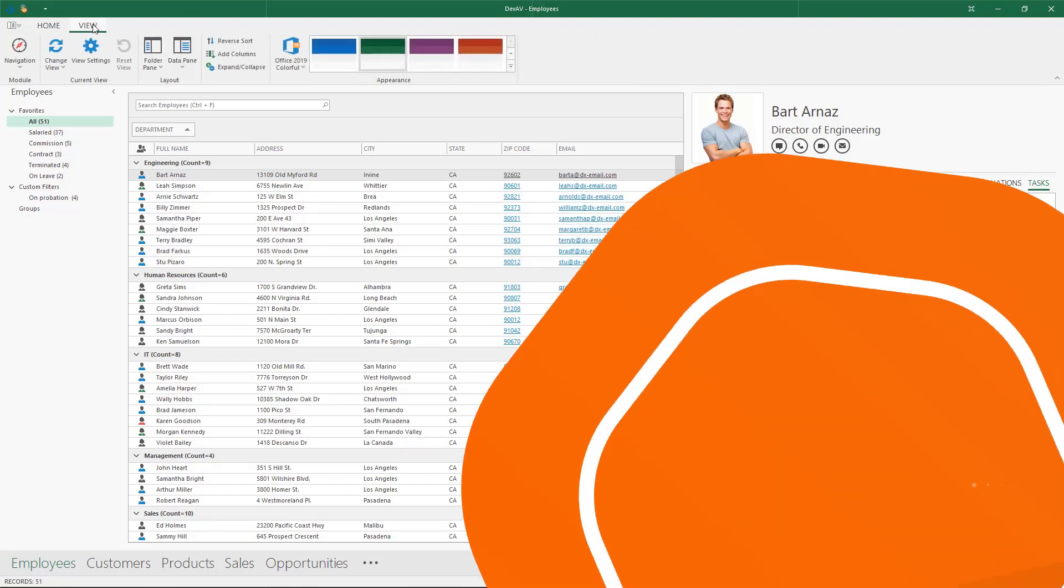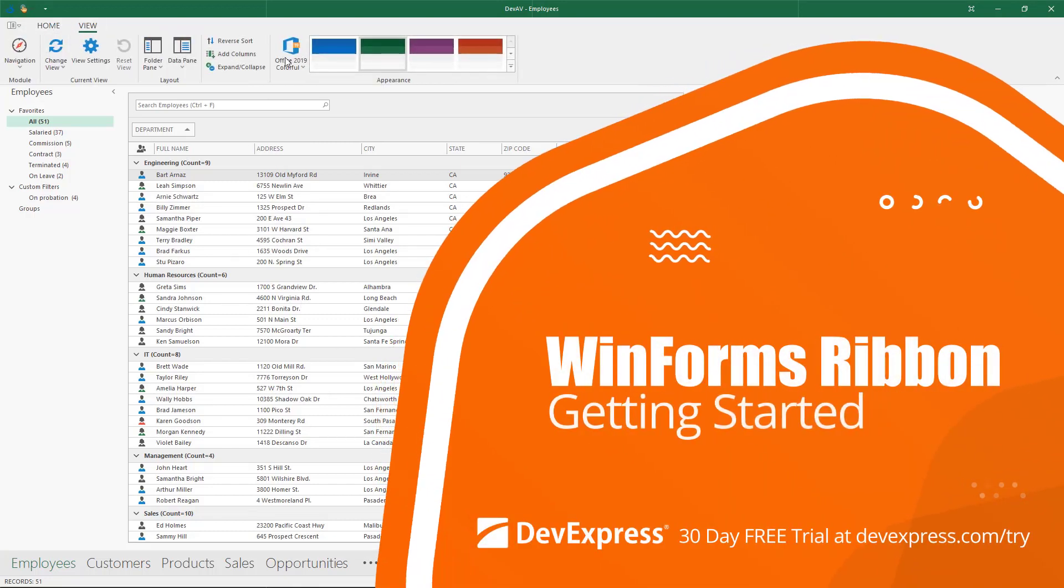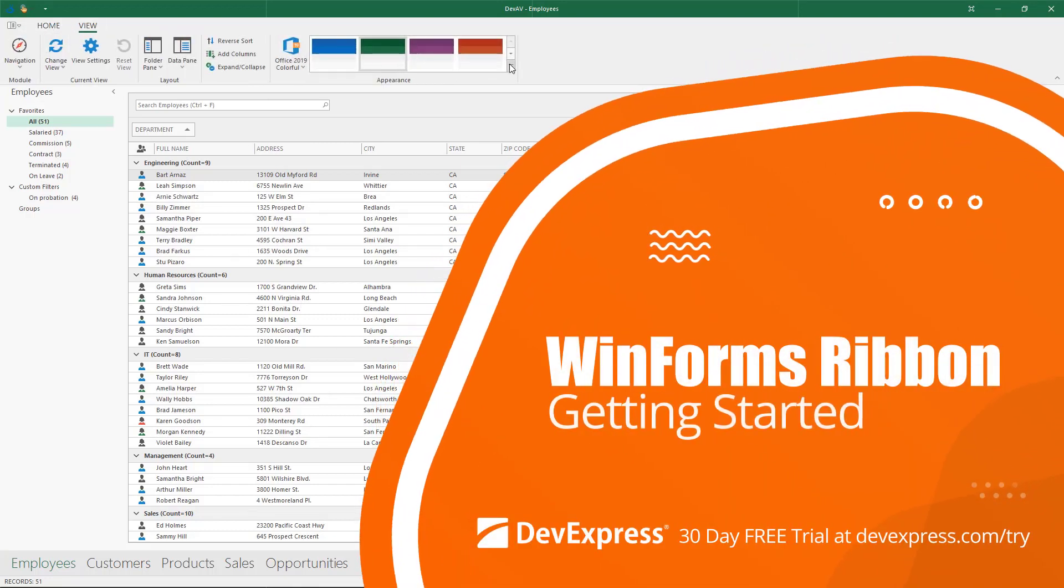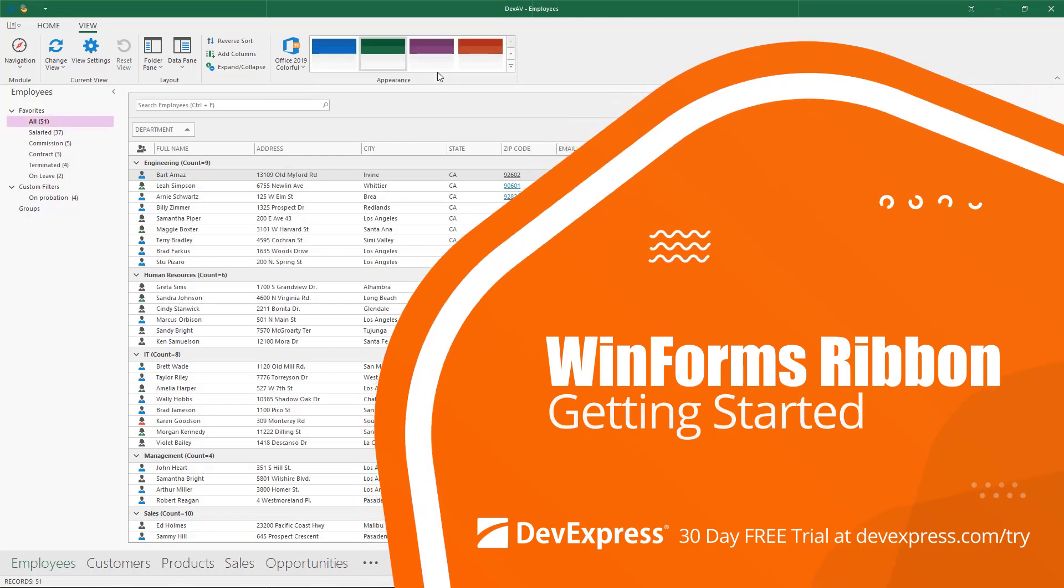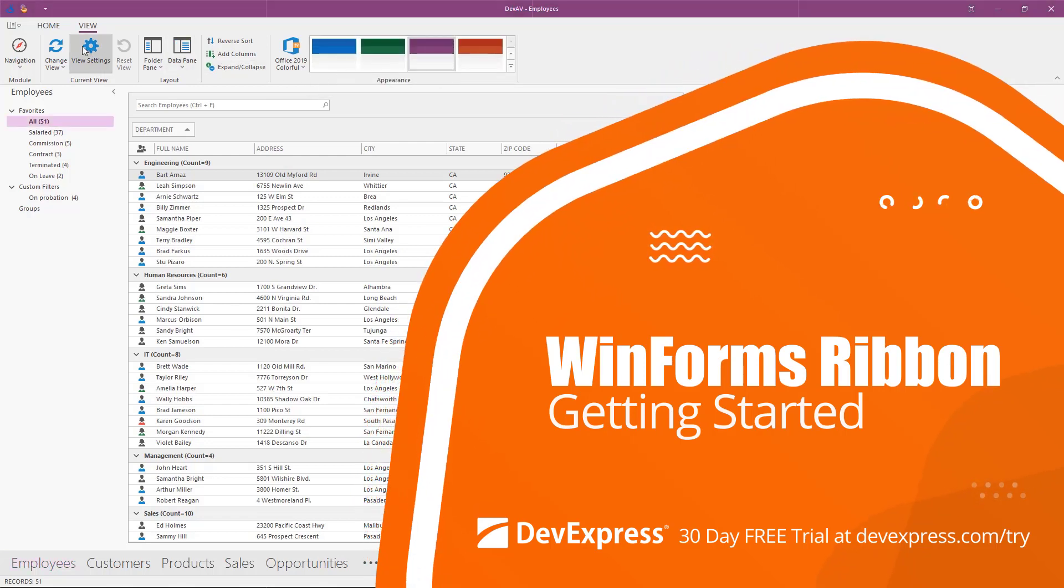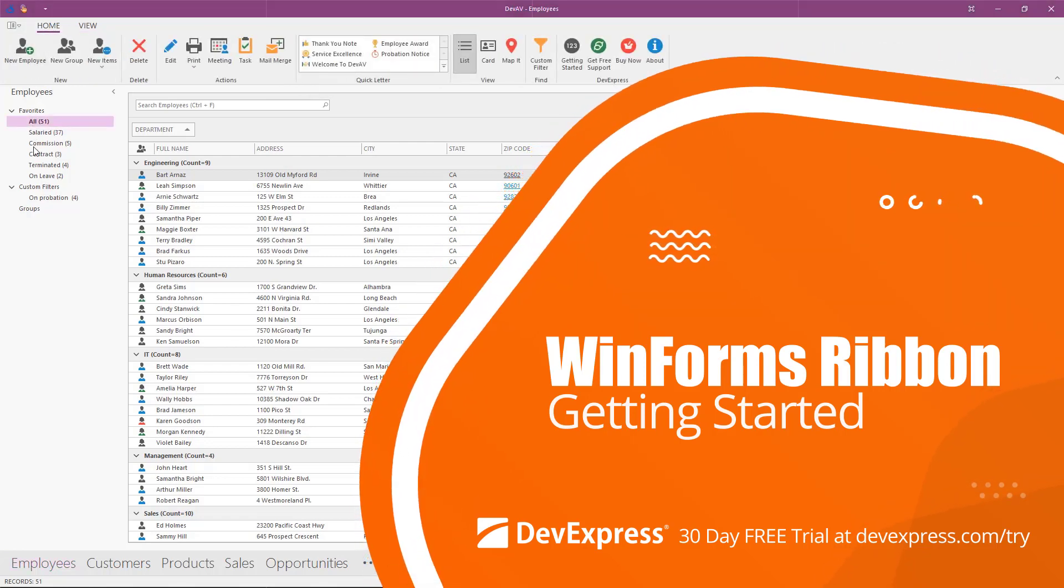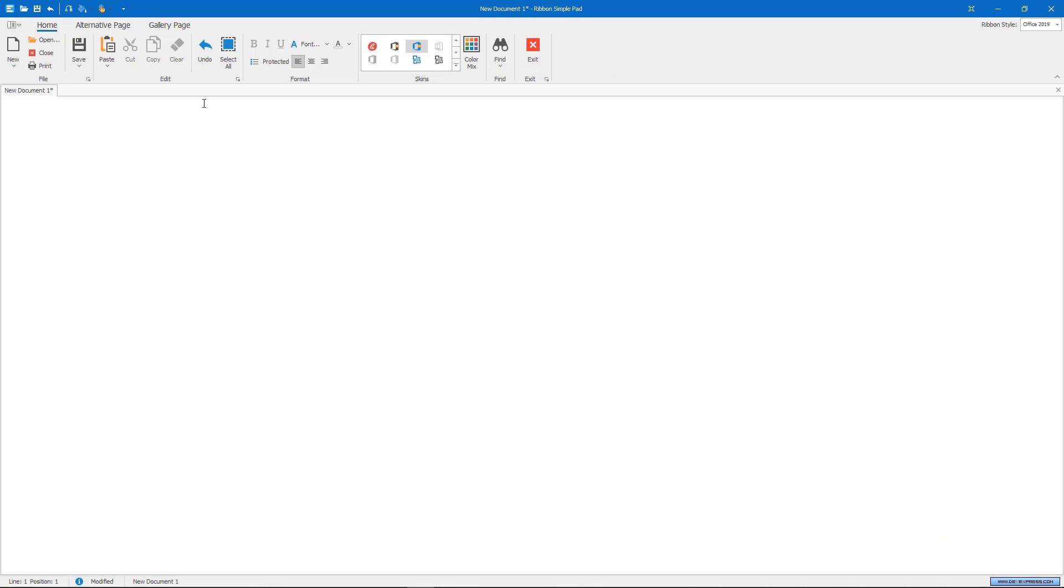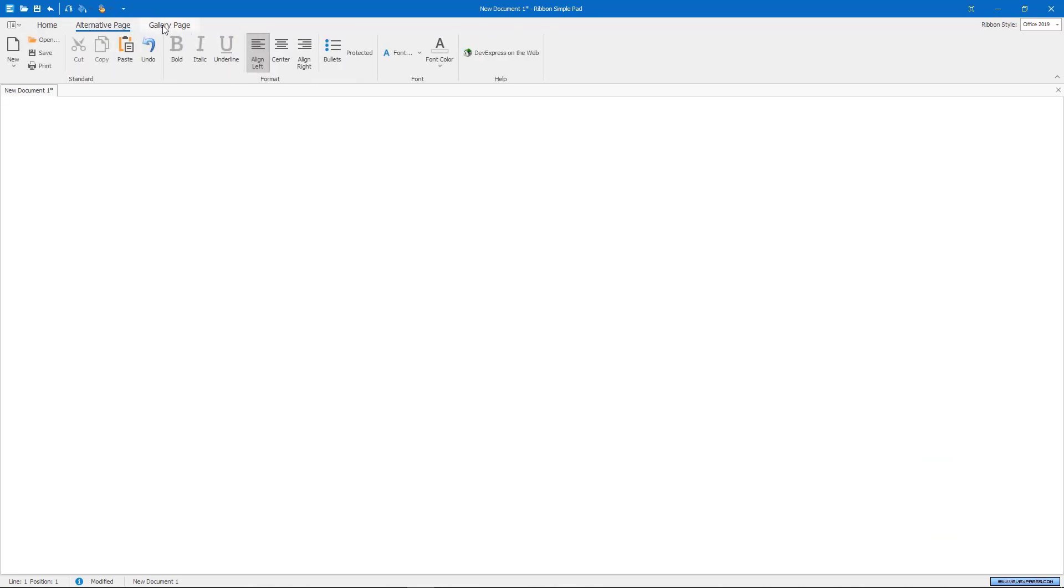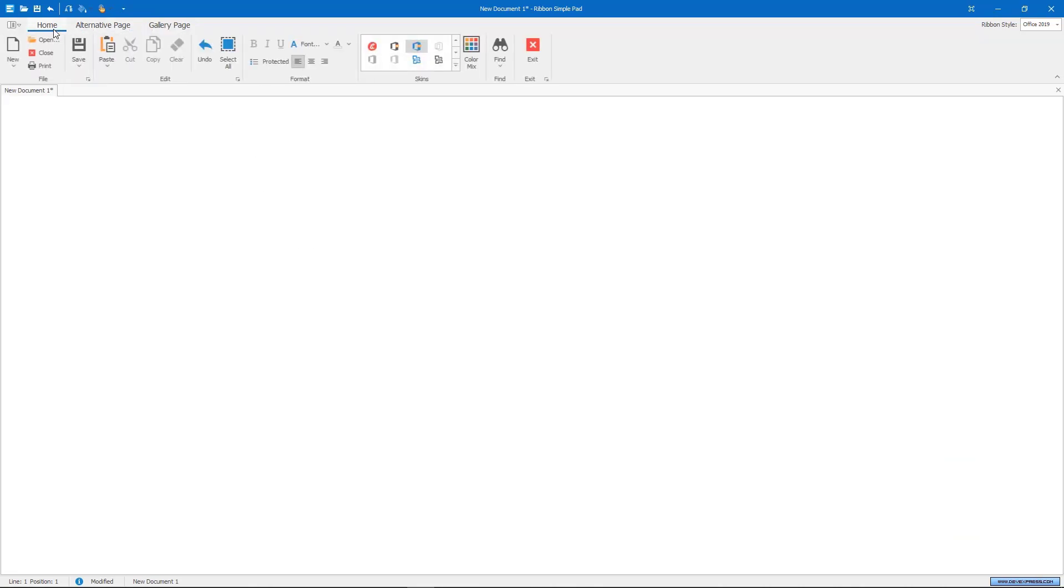Our WinForms ribbon control is a replacement for traditional toolbars. It features multiple tabs, or pages, divided into sections, or page groups. They contain buttons, sub-menus, editors, and labels that have multiple display styles like large, small, and small with text.